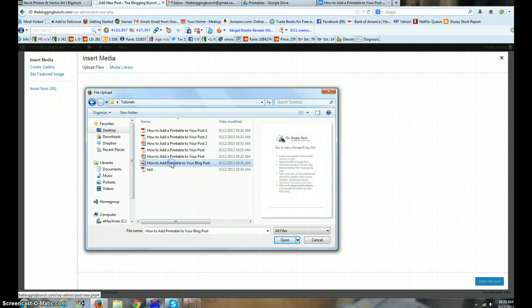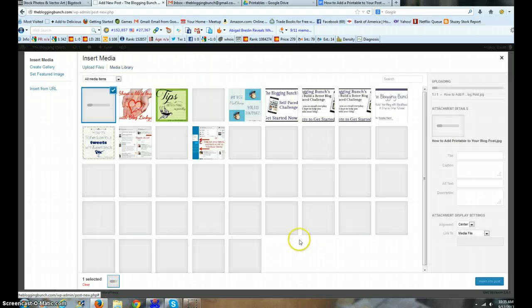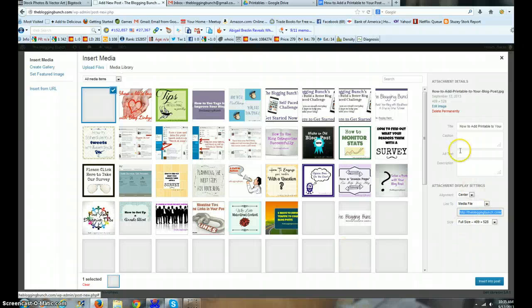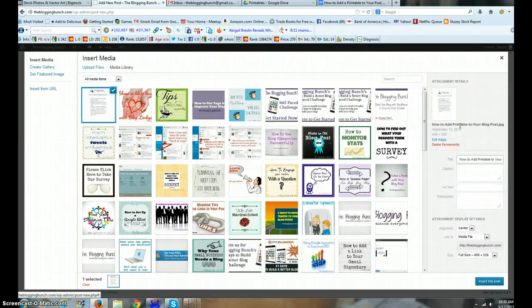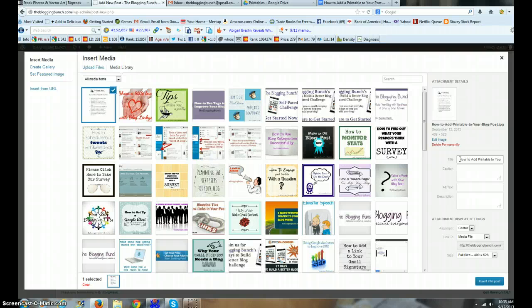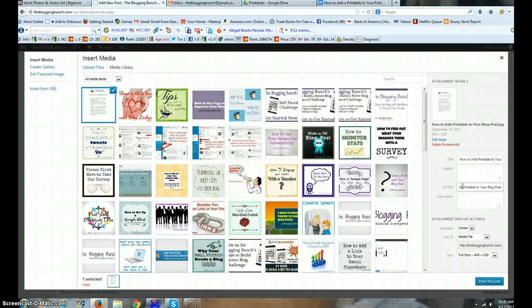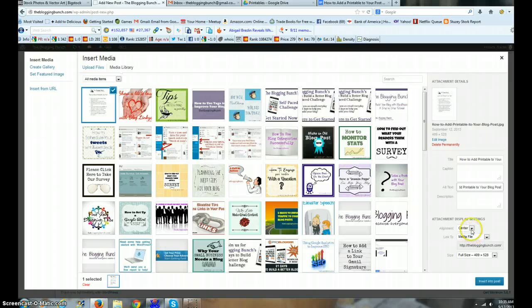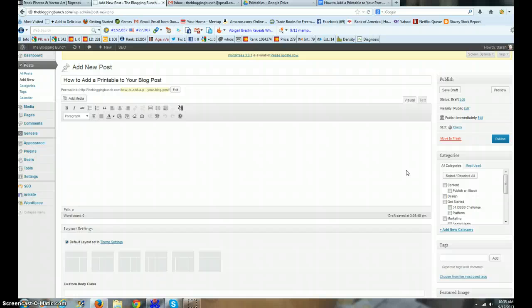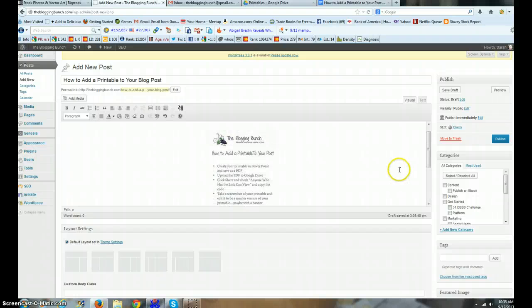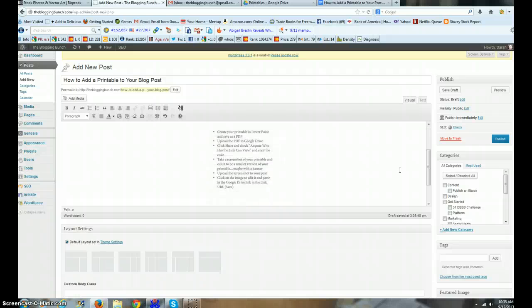We're going to open the file. I have the title over here. I'm gonna Control A to select all, Control C to copy, and then go down to alt text and Control V to add in. Make sure my alt text is the exact same thing as my title. It's centered. Insert it into the post. Takes it a minute.